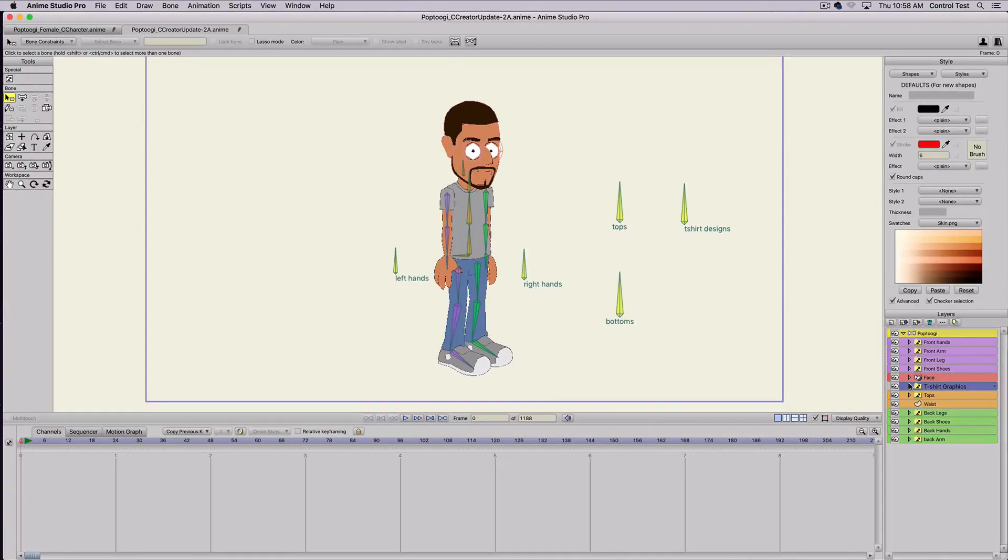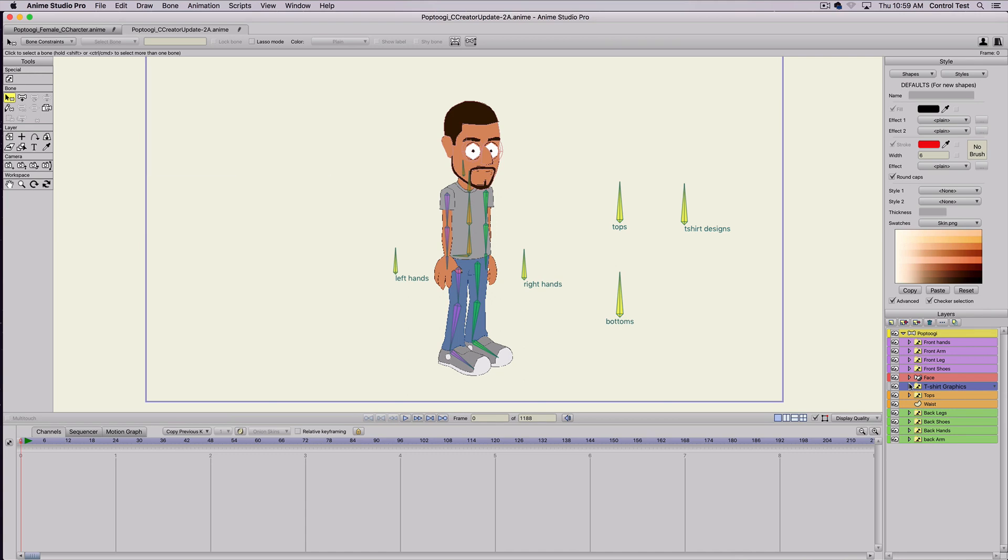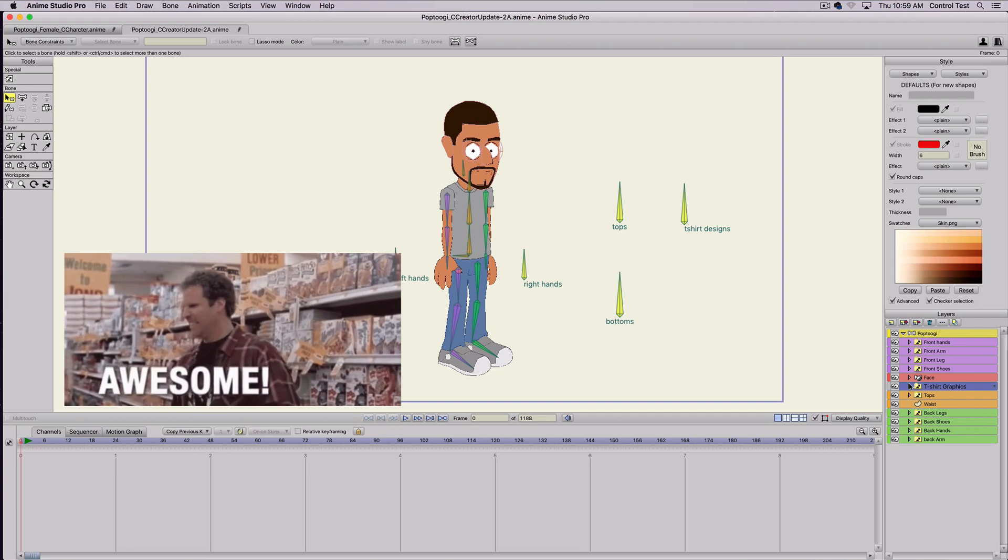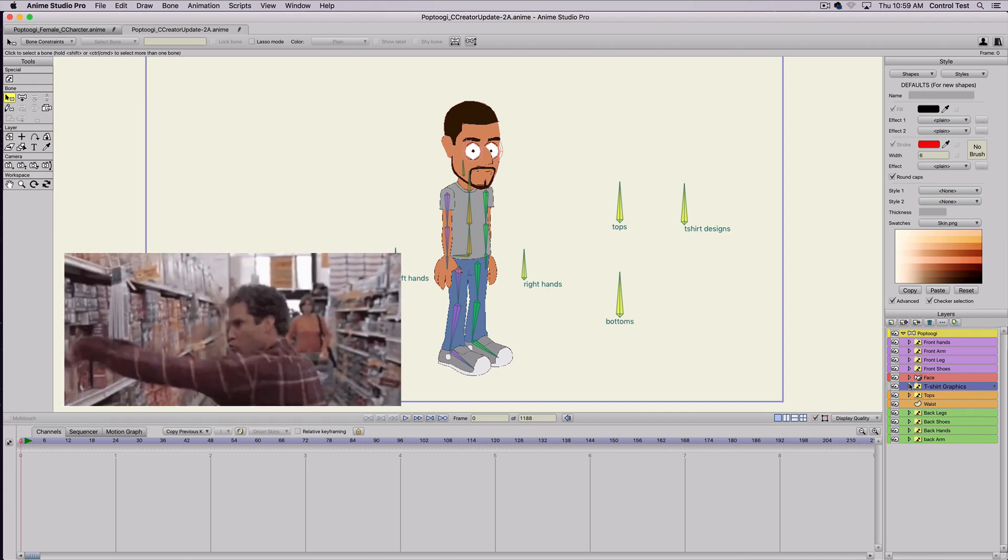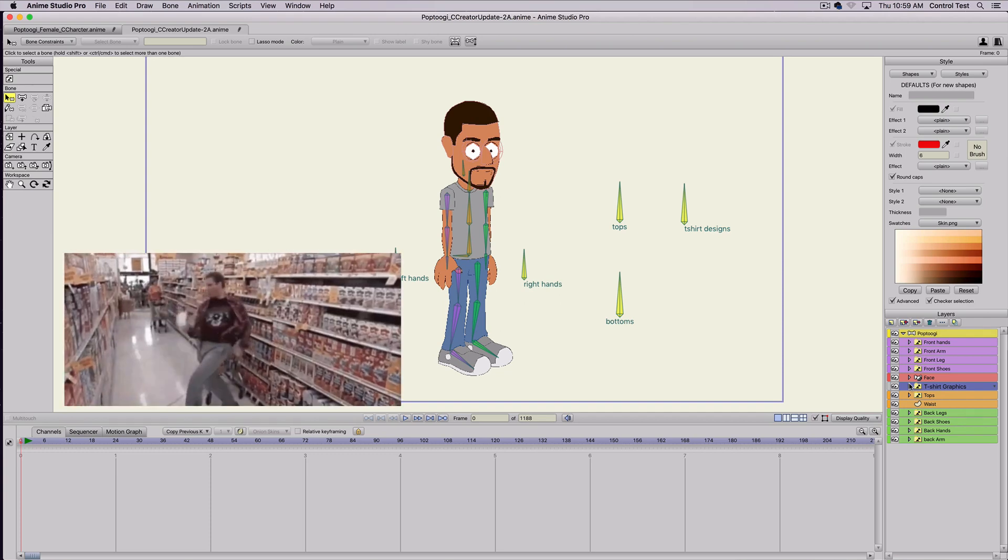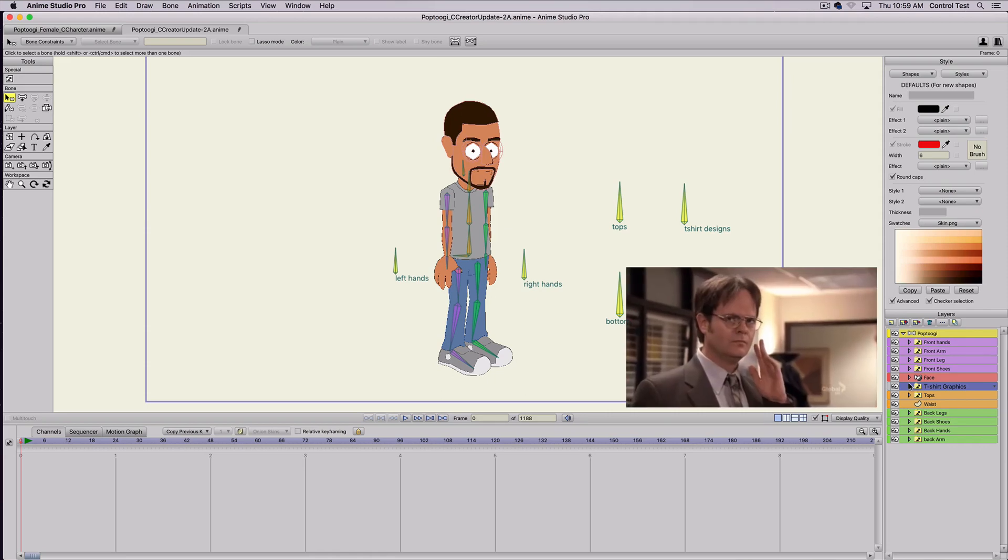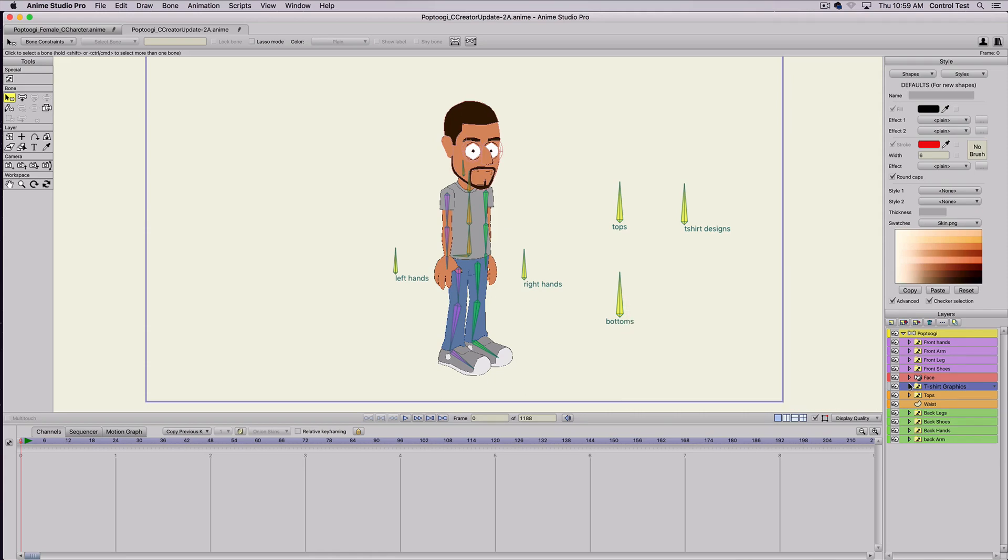Hey, what's up everybody? This video is for all of my patrons, my $10 patrons. I'm just going to give you an updated Pop2Geek character model just because I want to keep making it better to use and also for people who are my patrons.